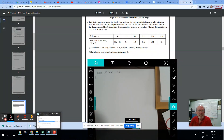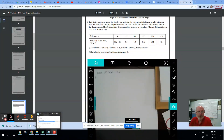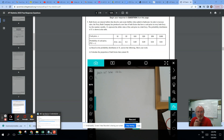We have a company — bath fizzies — mineral tablets that dissolve and create bubbles when added to bath water. In order to increase sales, the Fizzy Bath Company has produced a new line of bath fizzies that have a cash prize in each bath fizzy. The random variable X represents the dollar value of the cash prize in a bath fizzy. The probability distribution of X is shown in the table.